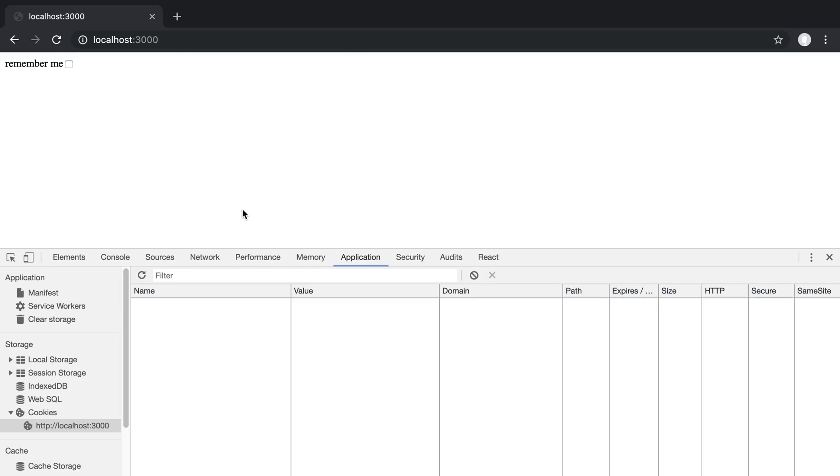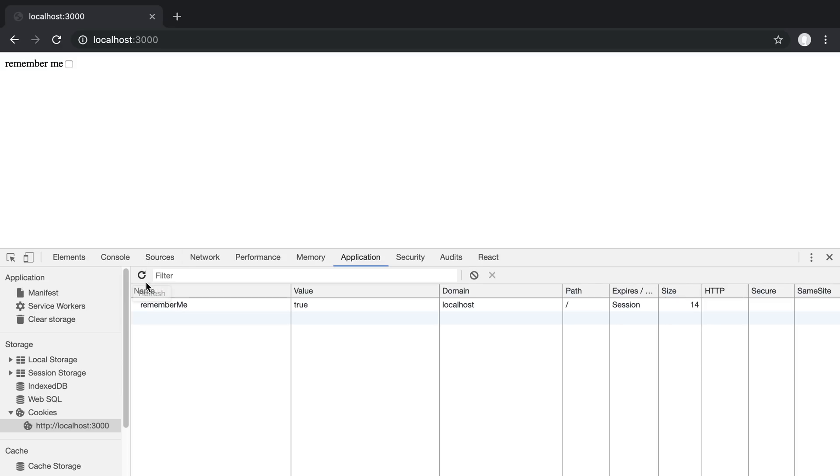So now if I come back over to my browser, and then we check off this, and we can do a refresh, we can see the value show up there. Uncheck, refresh, we can see the value is false there. So now as I check it on and off, the value is being set as a cookie.